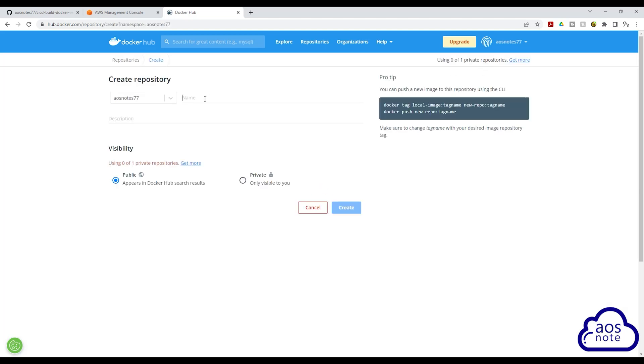Give the repository a name. Once you've given the repository a name, under visibility, select public and click create.